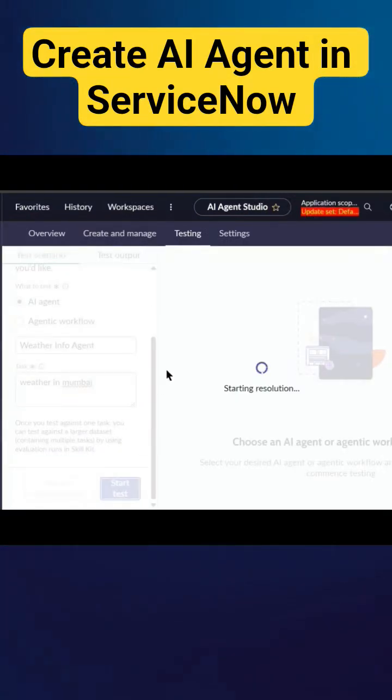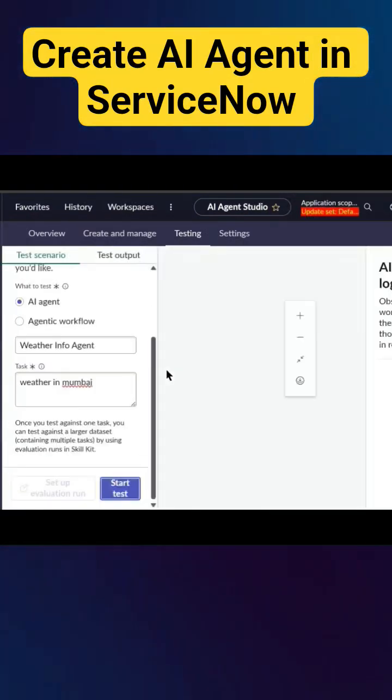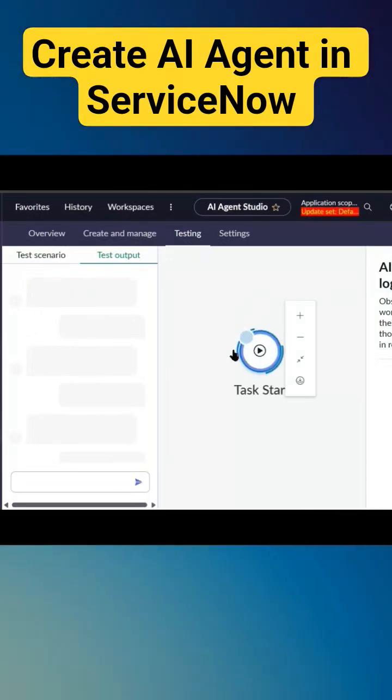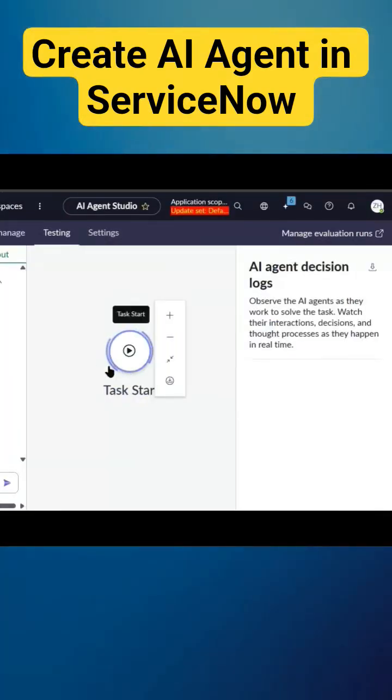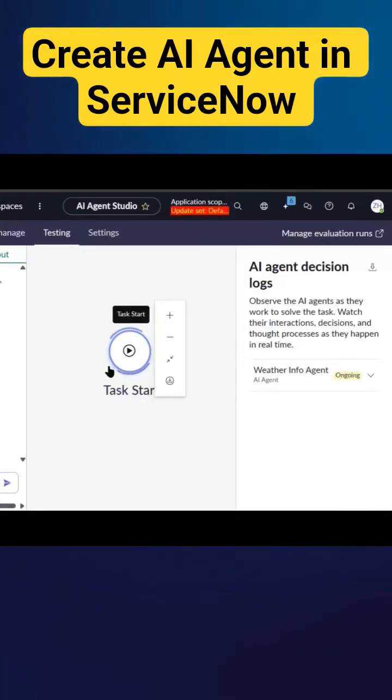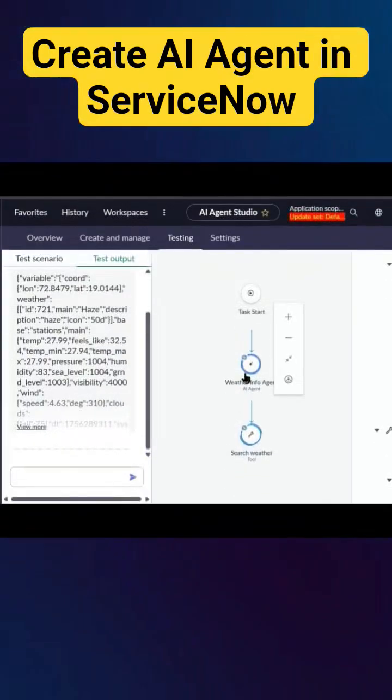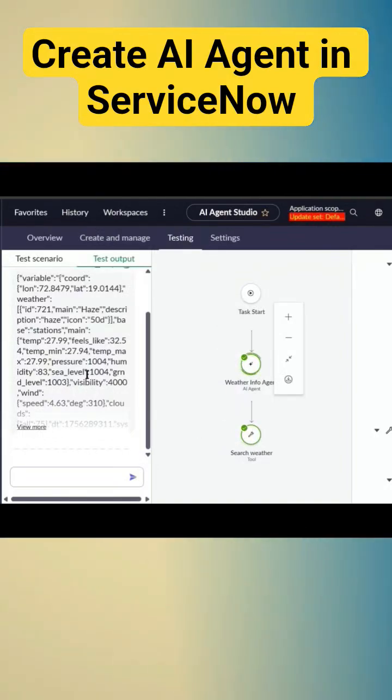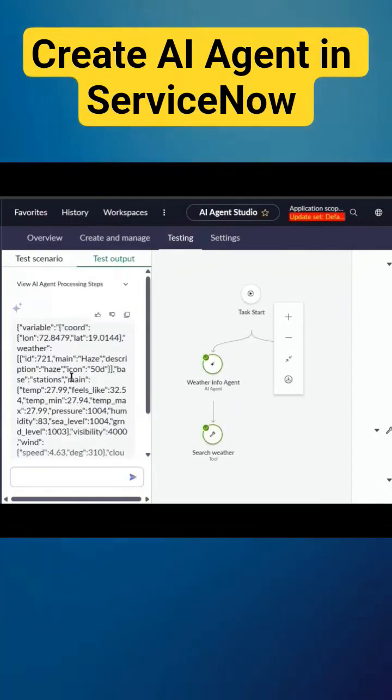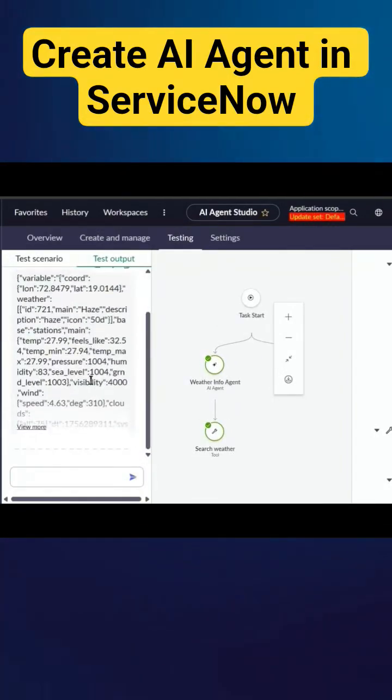Once I start the testing, the agent will understand the city as Mumbai and then start searching for the weather. Here it has returned the weather for Mumbai.